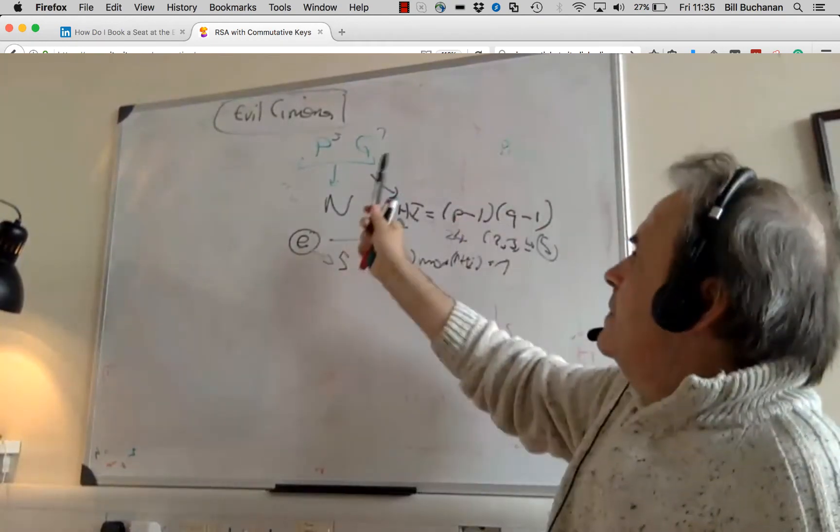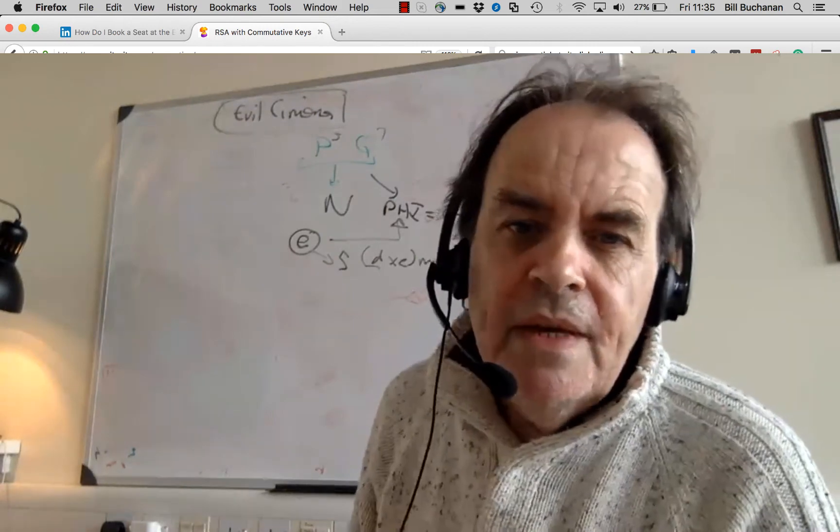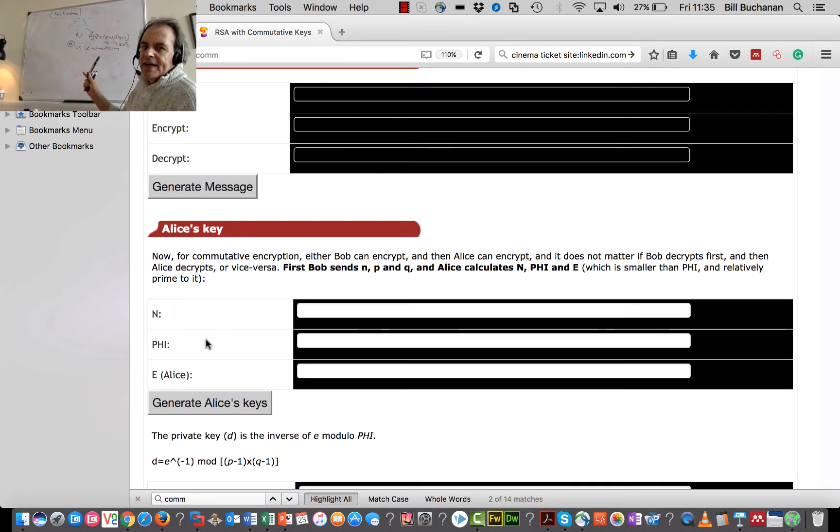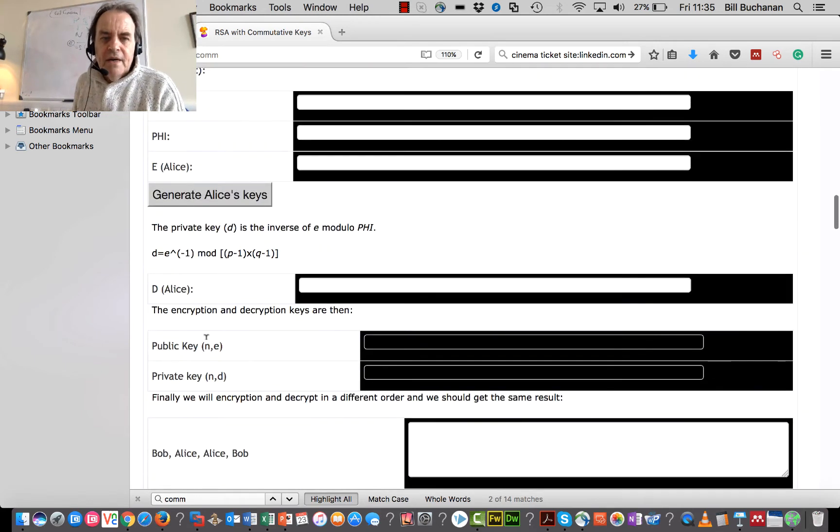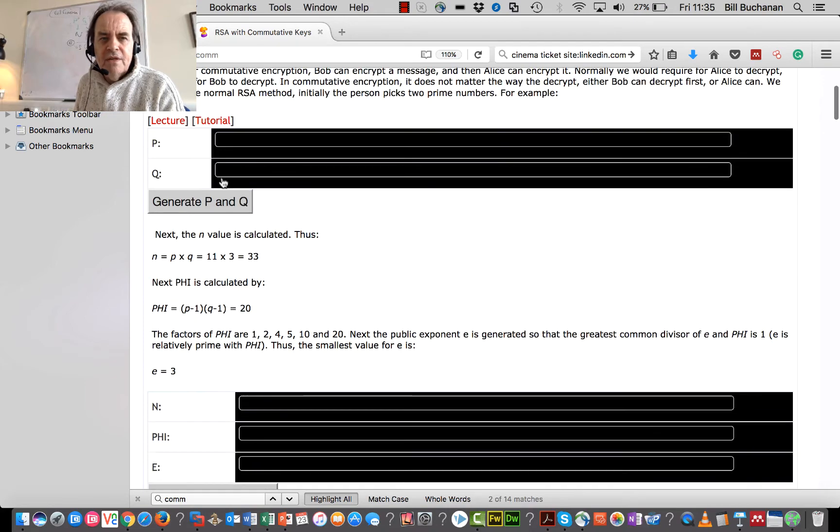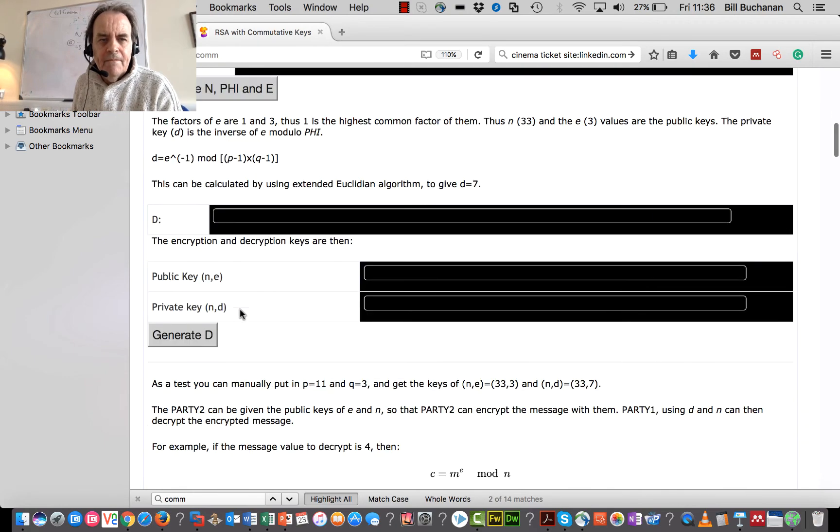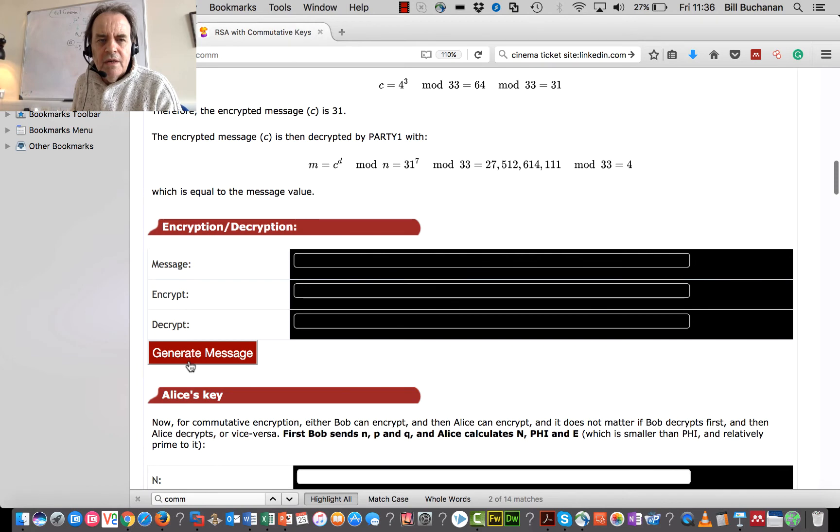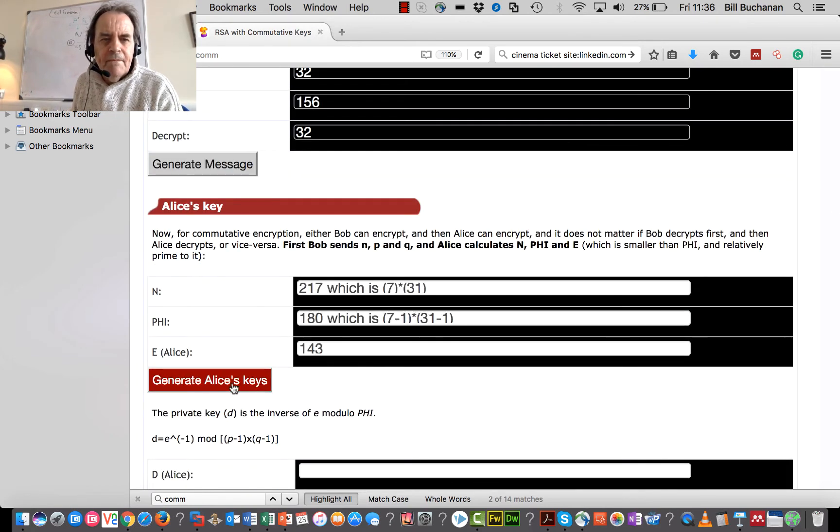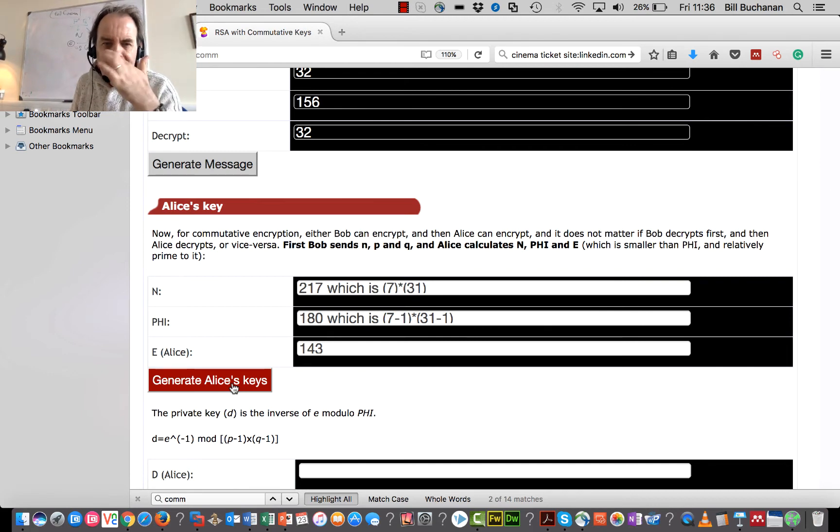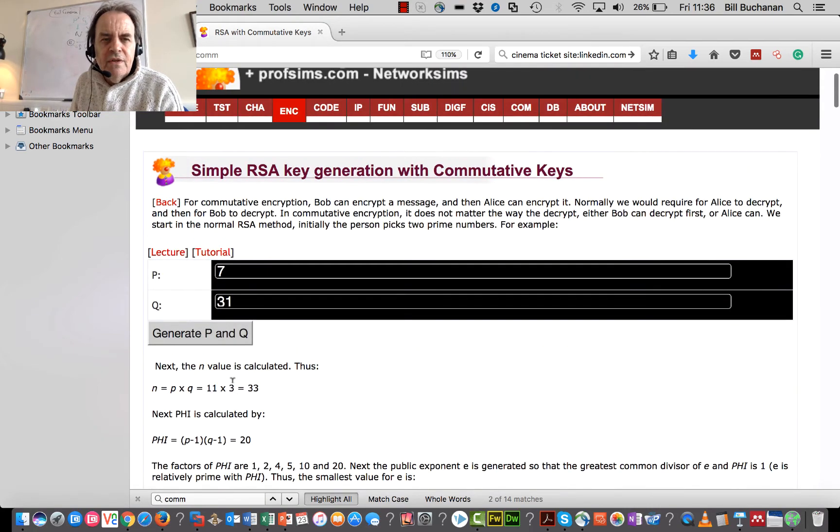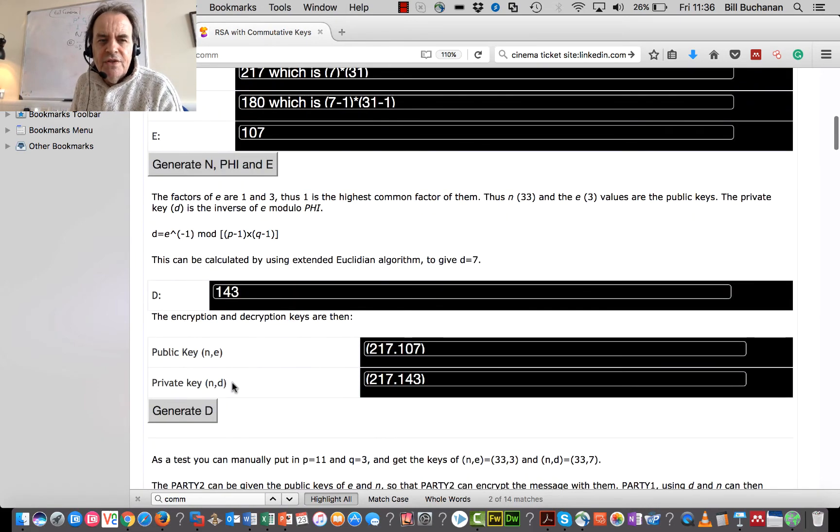So how do we create that as a cumulative method? So the way that we do that is that we share the values of N and P and Q with Alice. So we need to agree that we share them. And then she calculates the encryption key and then the phi value. And then they share that together. So hopefully we'll be able to generate an example here. So there's that example.